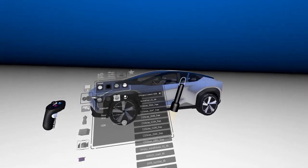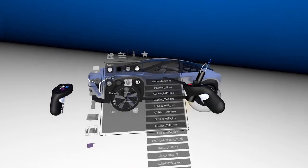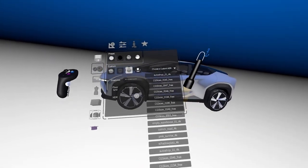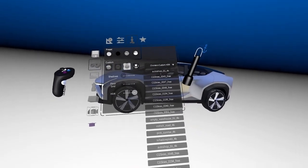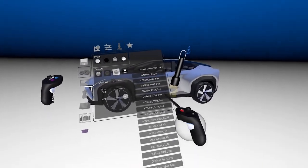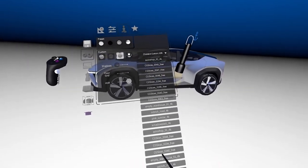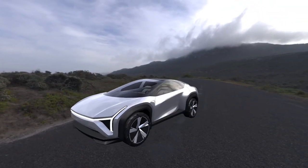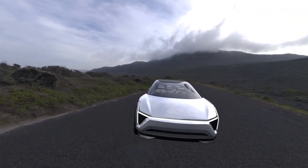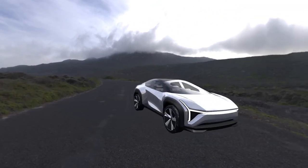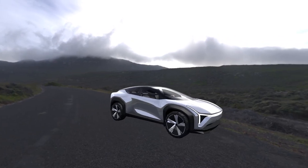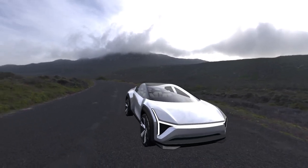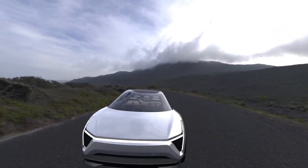For example, I'm going to pick Ostrich Road 4K. If I click on that, you'll see the vehicle already looks a lot more realistic. However, there are a couple of major problems.